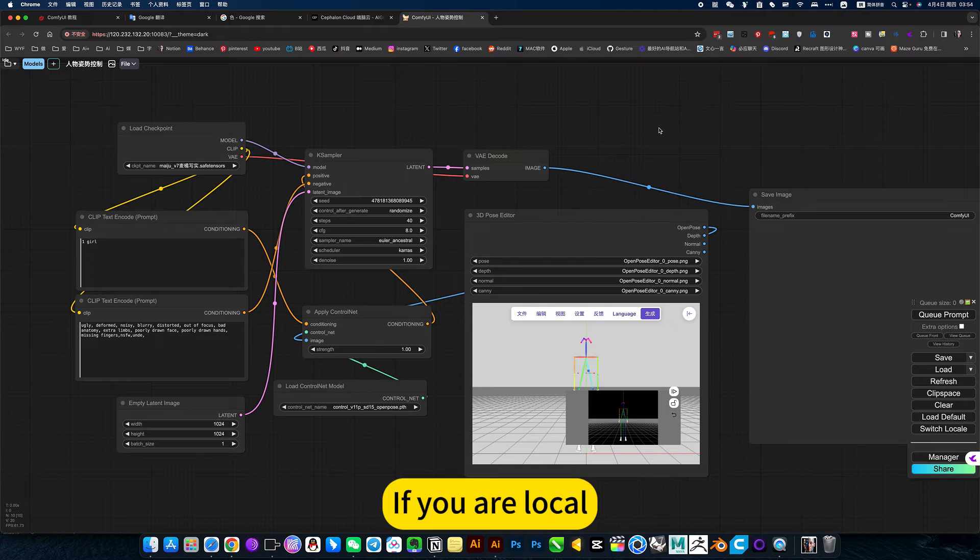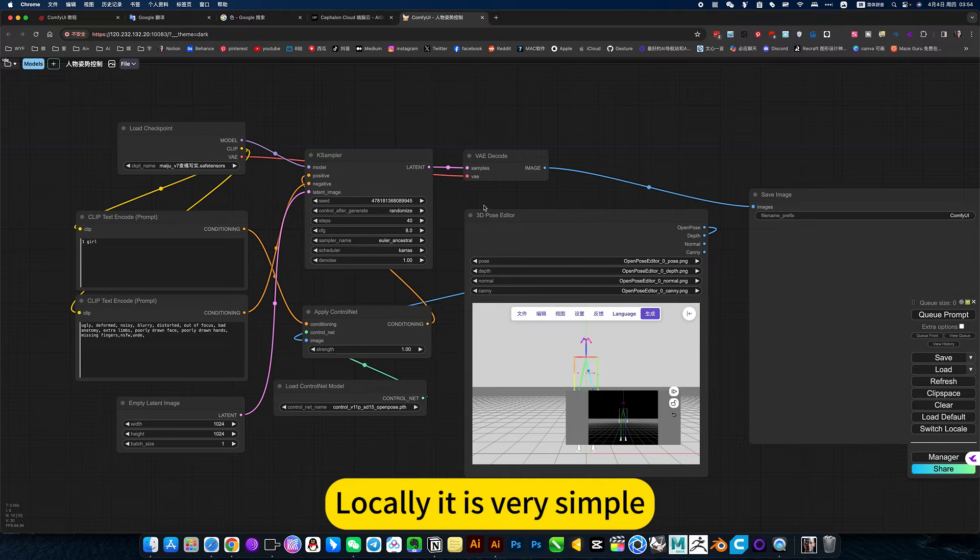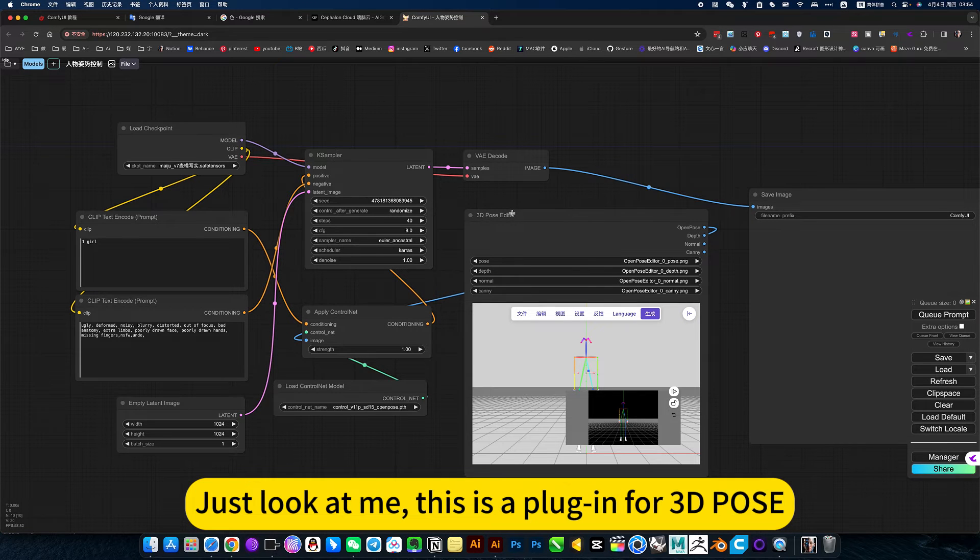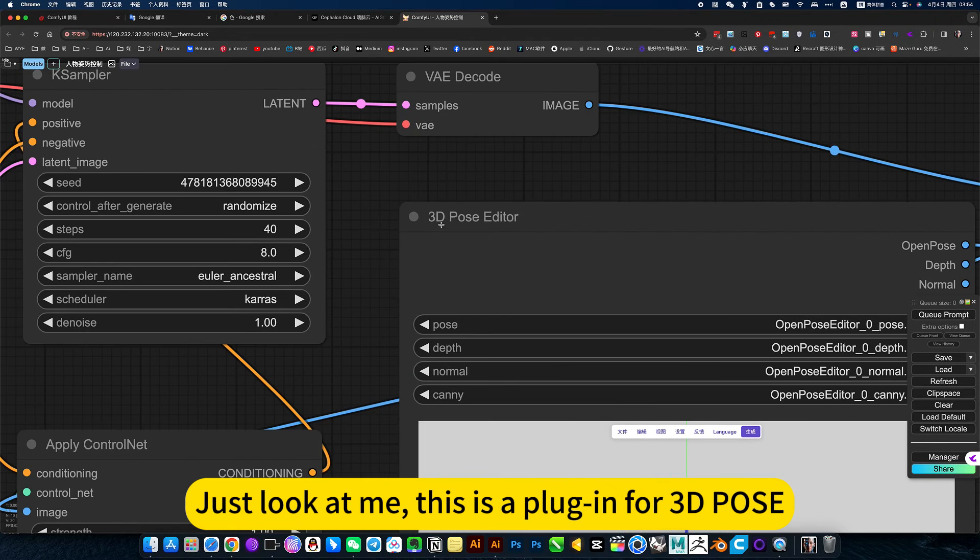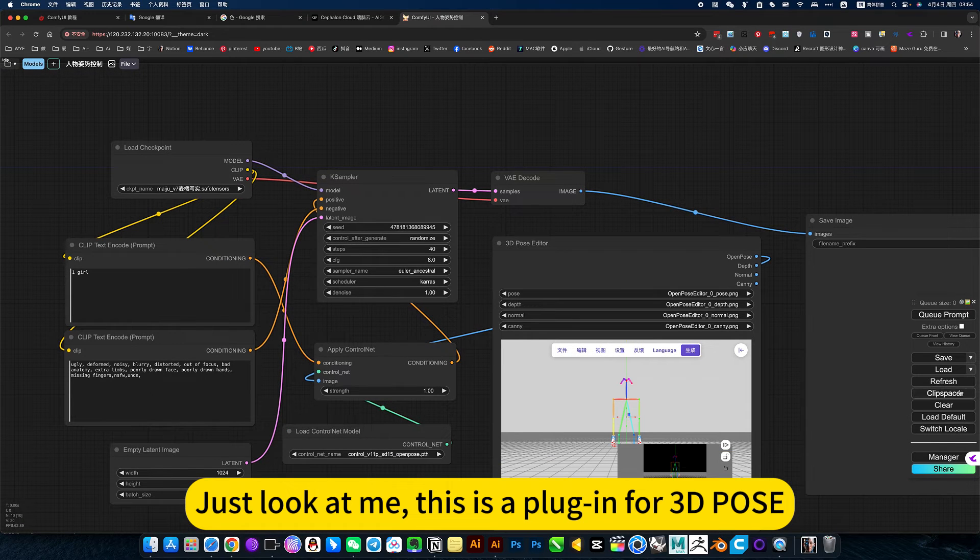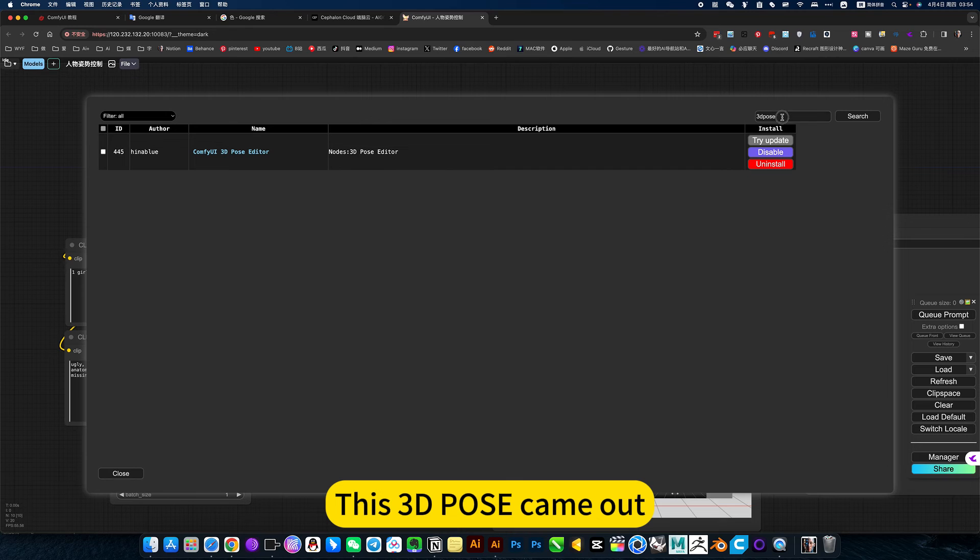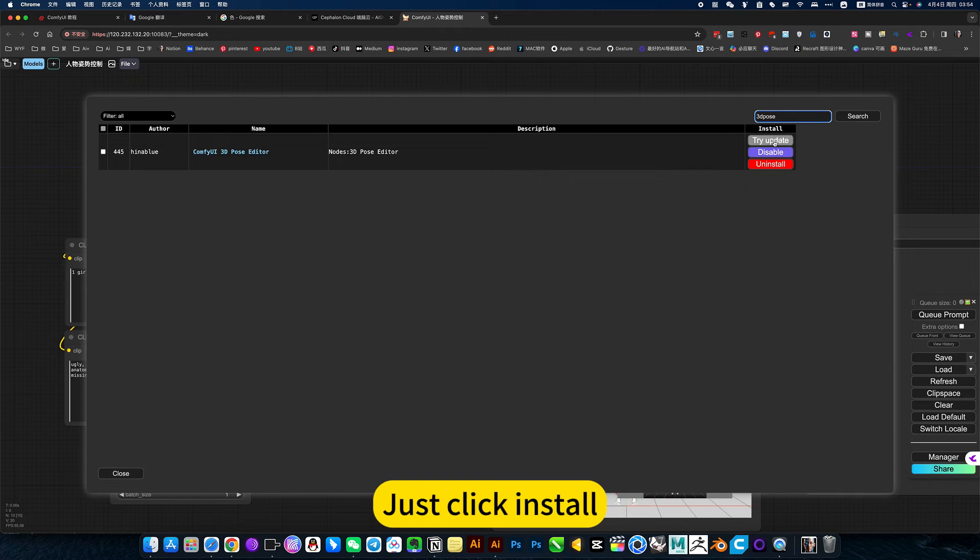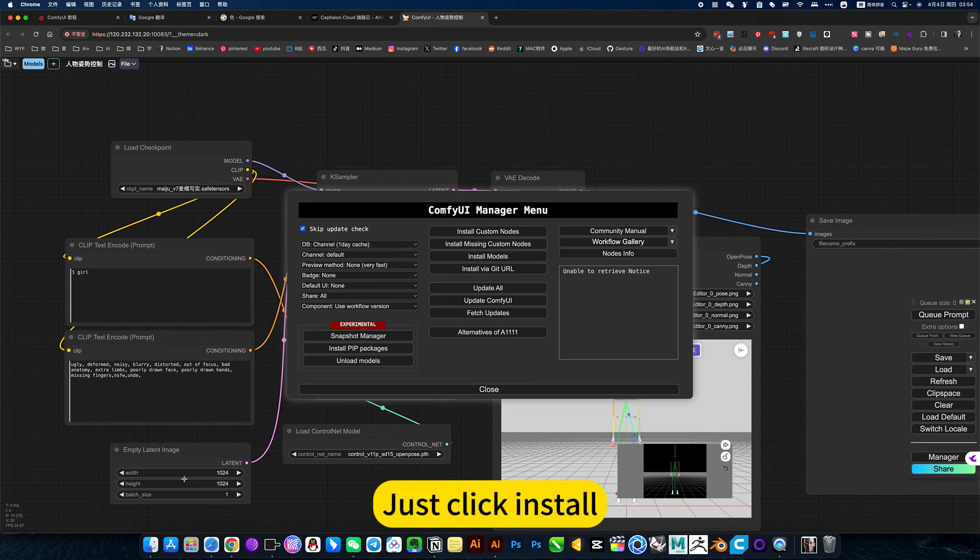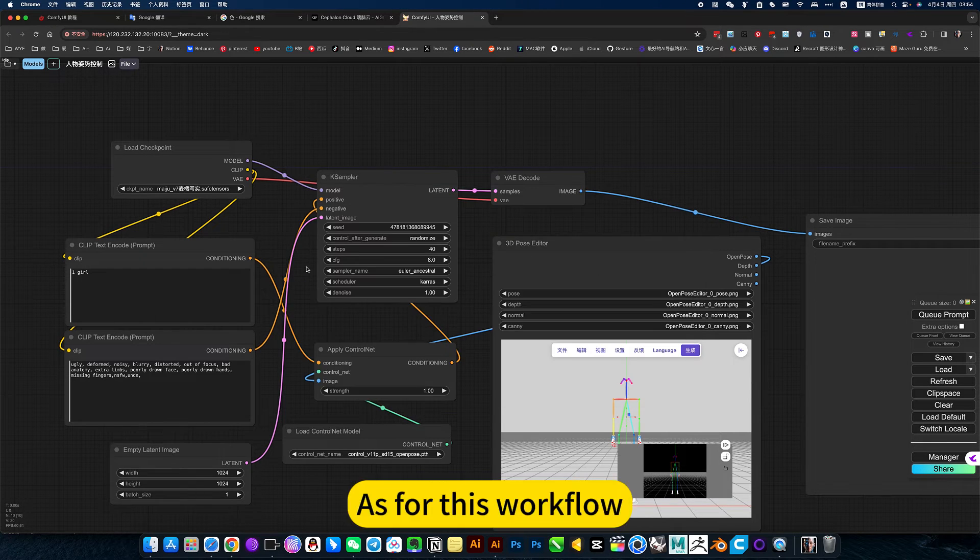Then I will introduce how to install locally. It is very simple. This is a plugin for 3D pose. Search what you need directly here. This 3D pose came out. Just click install and restart.